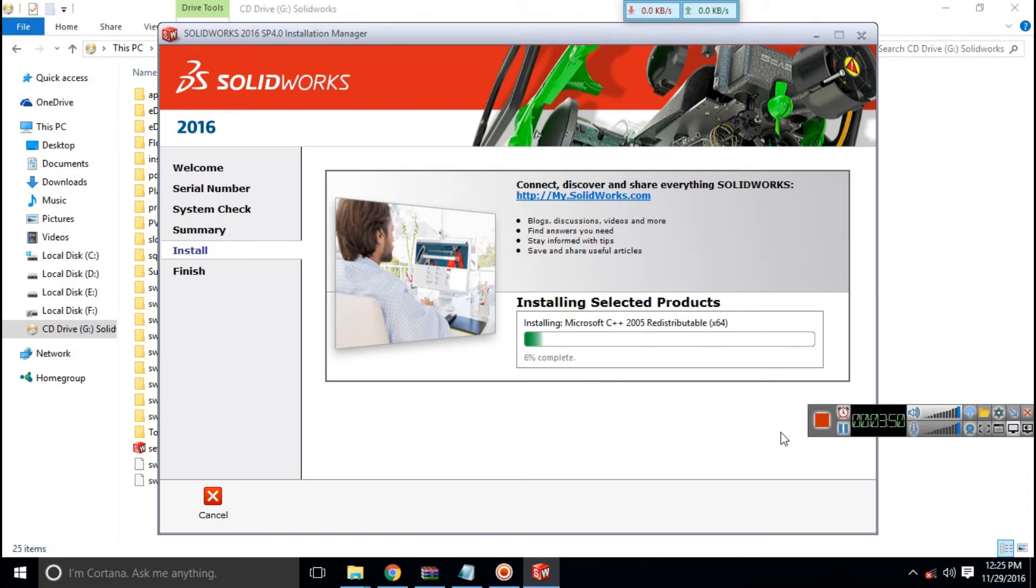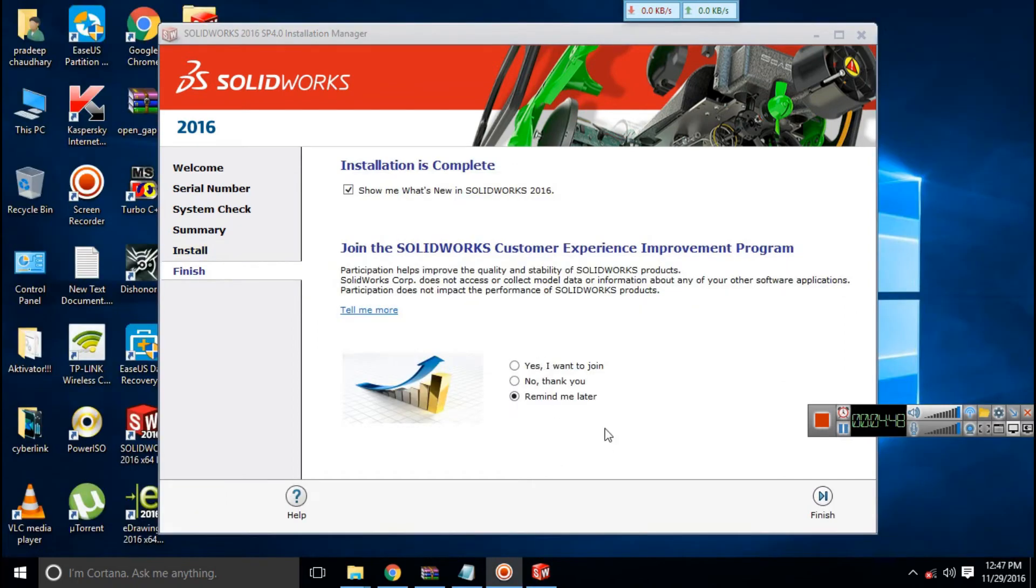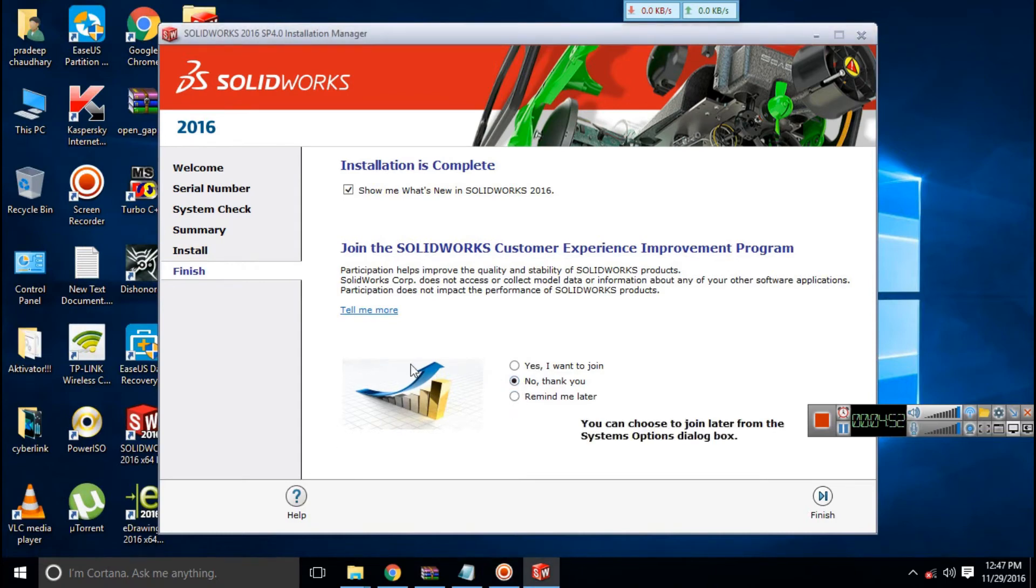Do make sure that you are not connected to internet. Okay guys, now my installation has been completed and it took almost half an hour to complete.